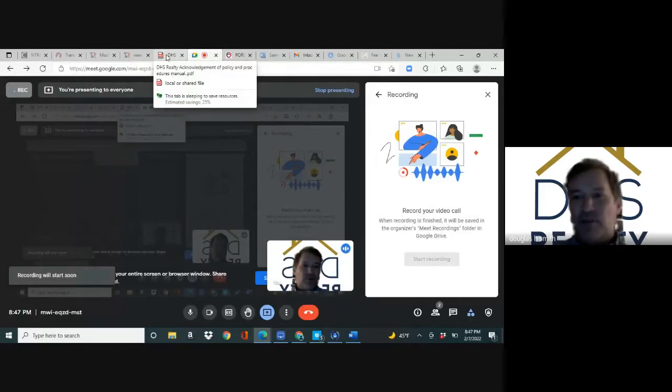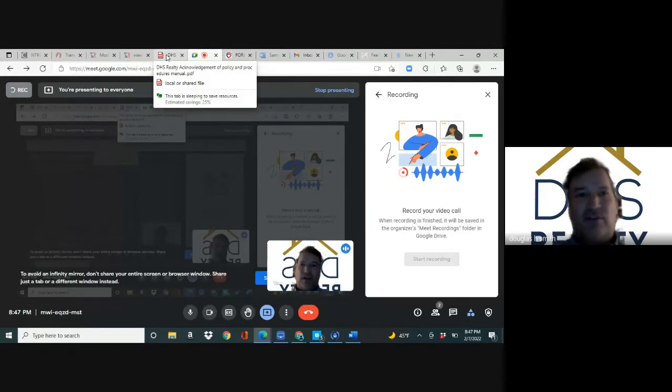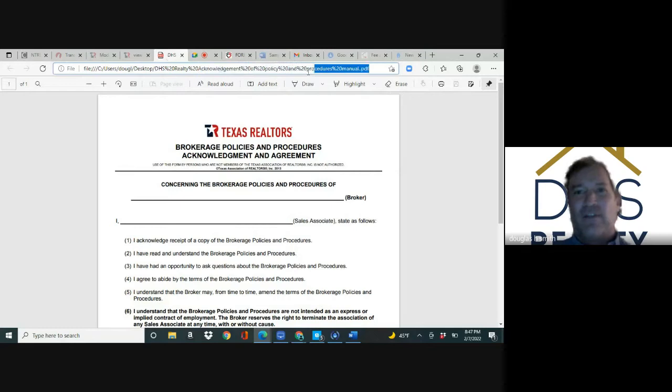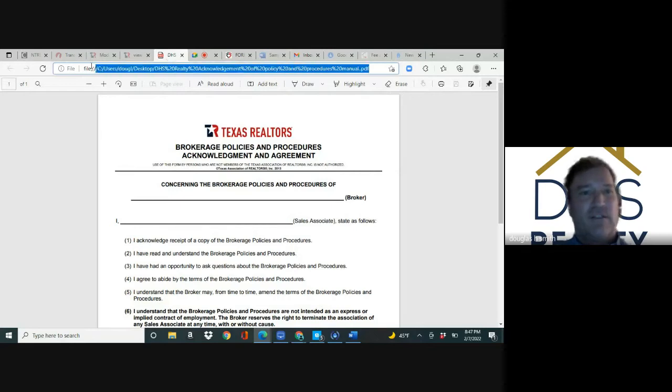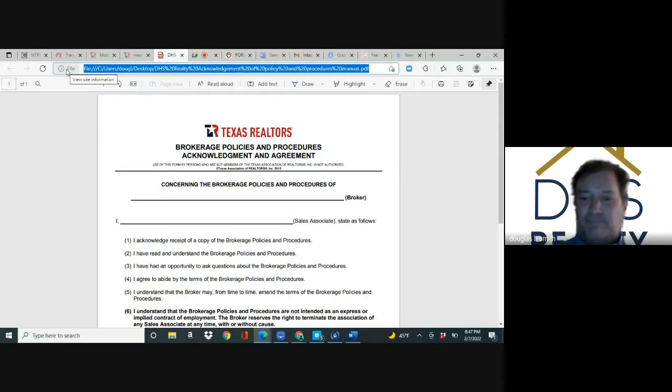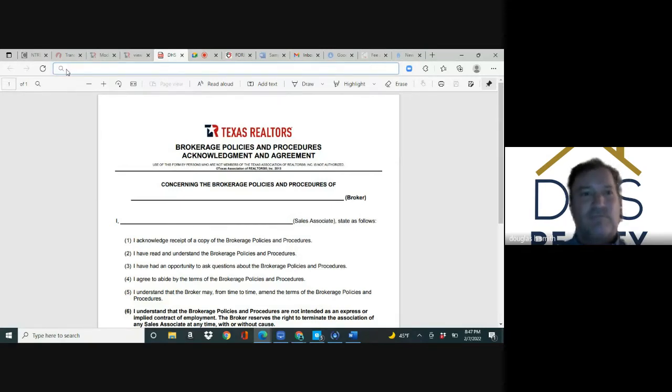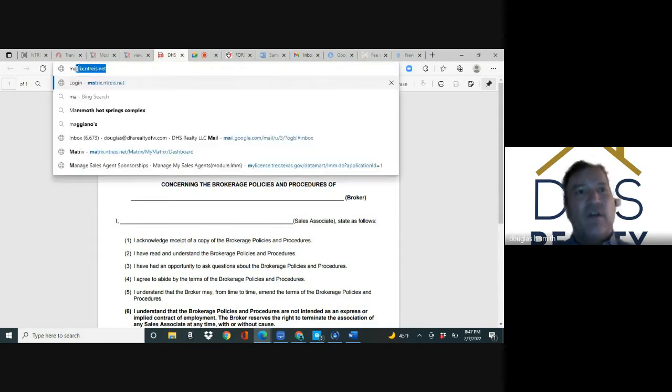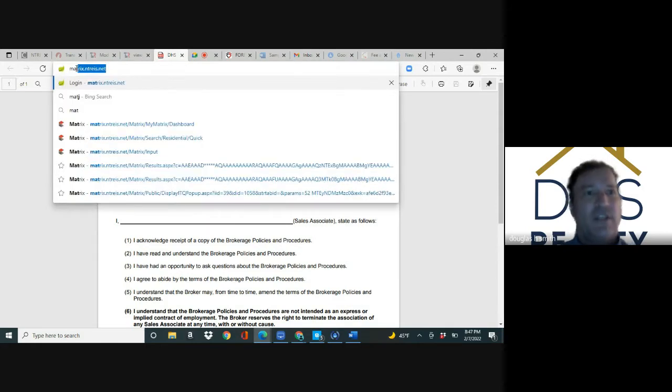It's been a while since we've done training because of the snow, so we're going to do a little MLS training. We log into MLS at matrix.net.